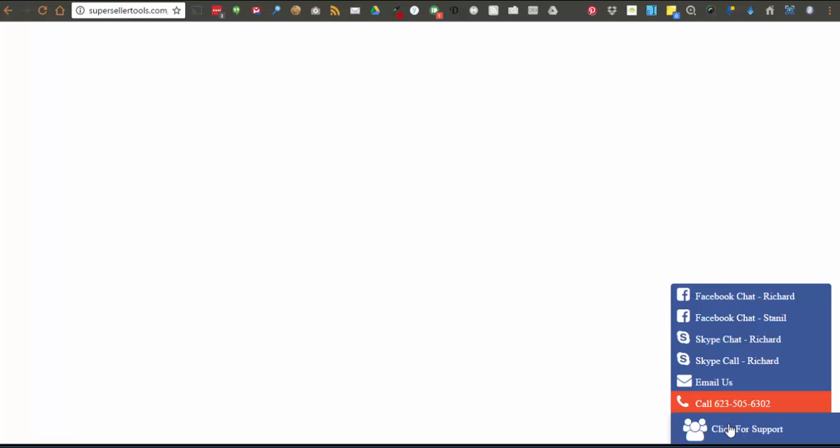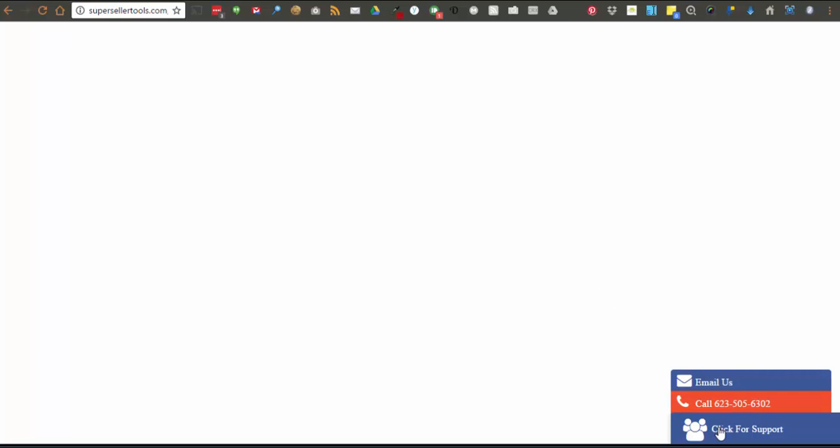This menu is showing all menu items that I have set showing during working hours. This one is showing only menu items I want to show outside working hours.